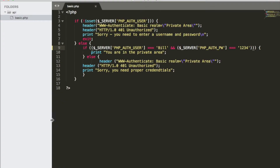Here's our code that we wrote in the last video. We have the correct authorization of the username of Bill and a password of 1234, then we're going to enter the private area. And if we're not, then we're going to put out a 401 unauthorized header.